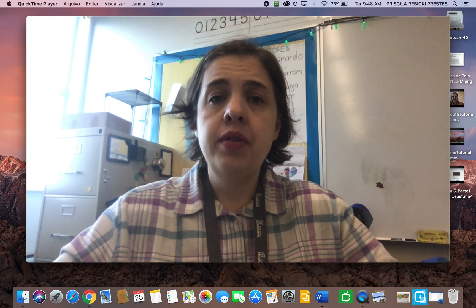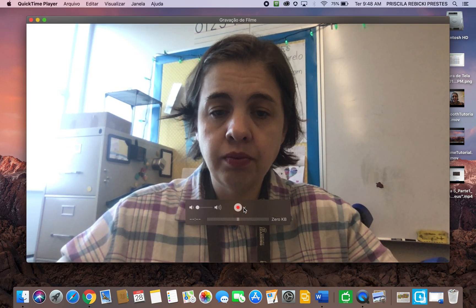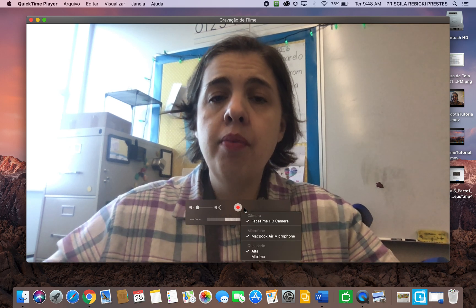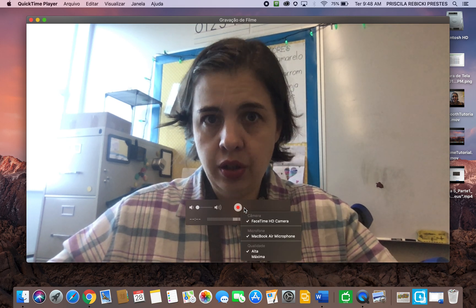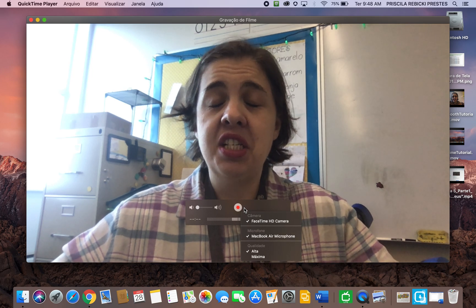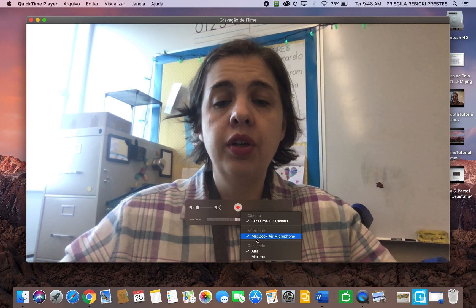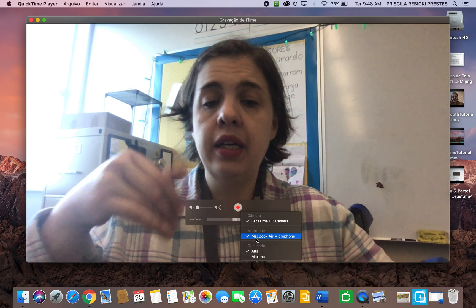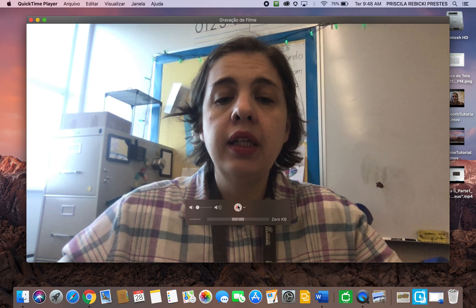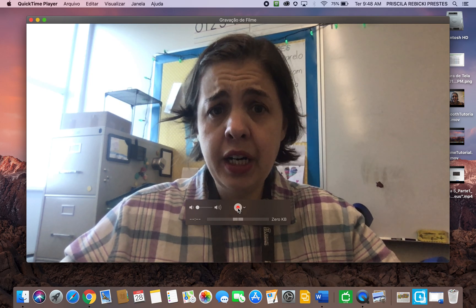Something really important is to set up here and check if your microphone is on, because usually it's not and then you record on mute. I want the MacBook Air microphone — the one already in my computer. Then we will click the record button to start a movie.